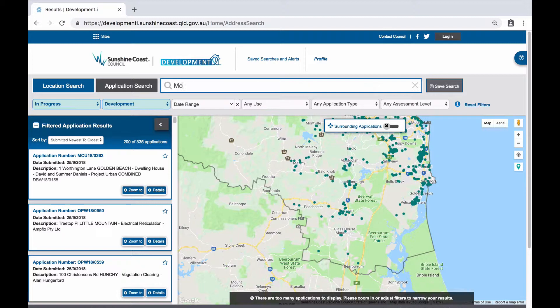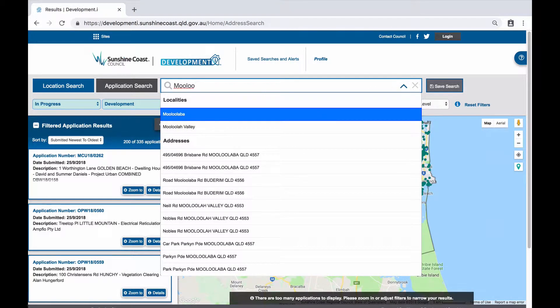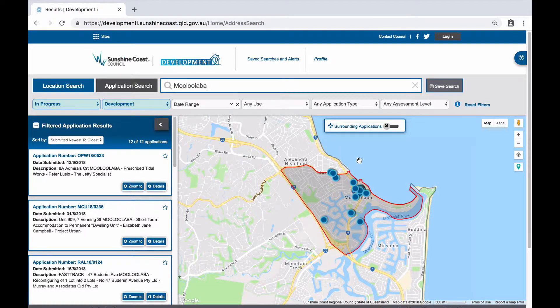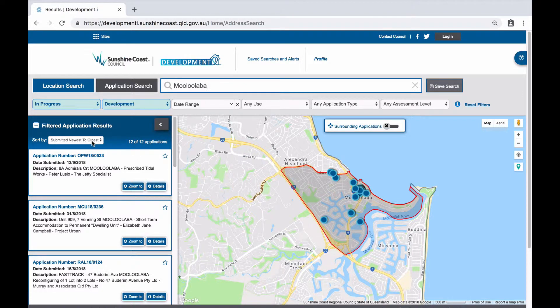Enter Mooloolaba. This map shows you all current development activity within this division or suburb by way of dots and through the application results list view on the left-hand side. The default setting is to sort submitted applications newest to oldest; however, you can change this view to sort by decided applications as opposed to submitted applications by selecting the drop-down arrow next to 'sort by' in the application results list view.